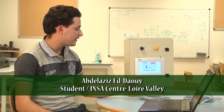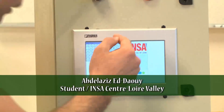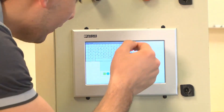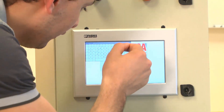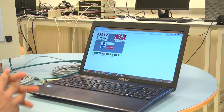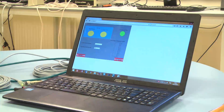Thanks to the HMI we can visualize the irrigation process, as you see here. First of all, we tap the login. Now I will show you the web application — we add a login.